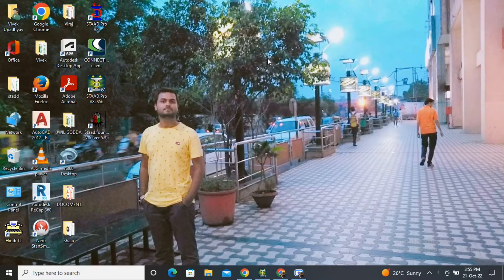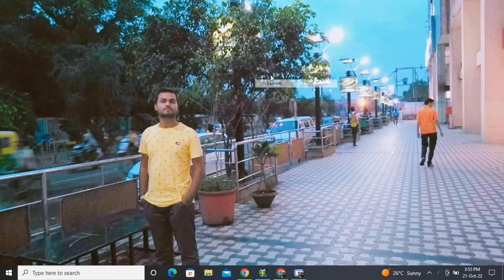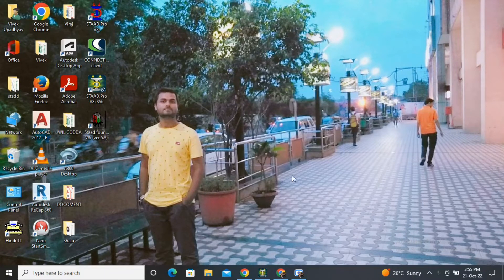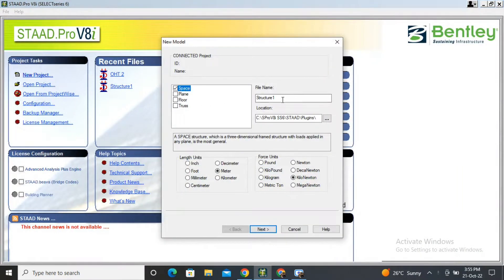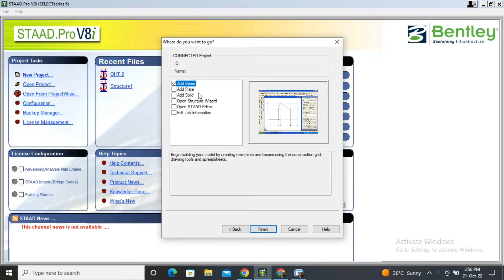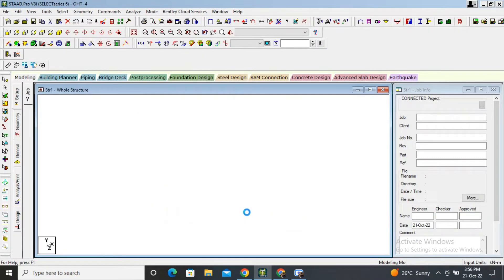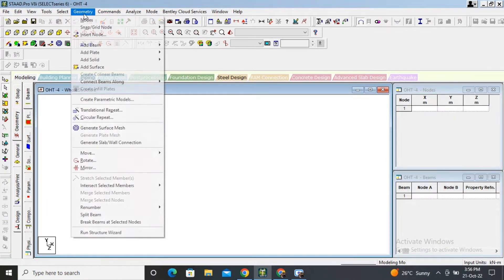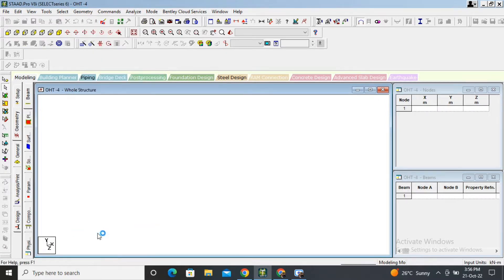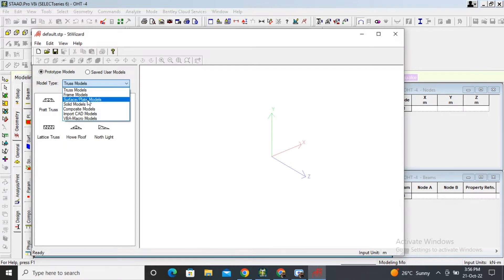Hey guys, today we are going to design an overhead tank called OST and ESR in STAAD.Pro. First of all, we will open STAAD.Pro, create a new project, and name the project. I will name this OST. Open it and then click on Geometry, Run Structure Wizard.